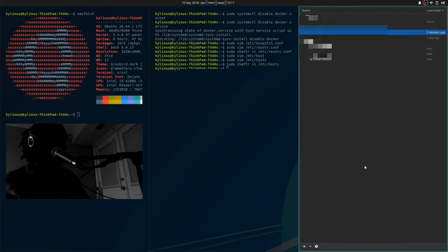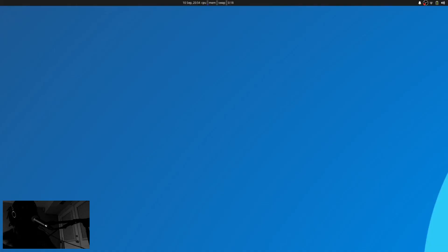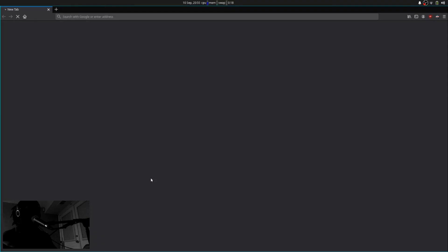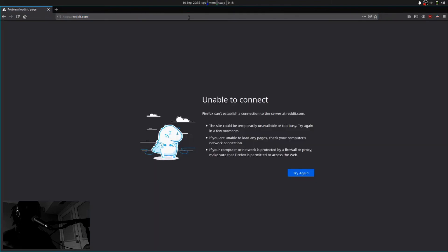Now we can finally reboot the machine, and when we reboot we should have everything blocked out completely. We've rebooted and we're back. Let's fire up Firefox and see what happens when we try to access one of those sites I normally have blocked via my host file or CleanBrowsing. Reddit's not working—there it is.